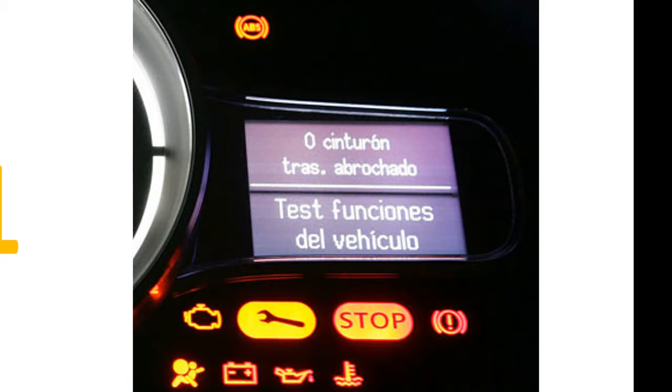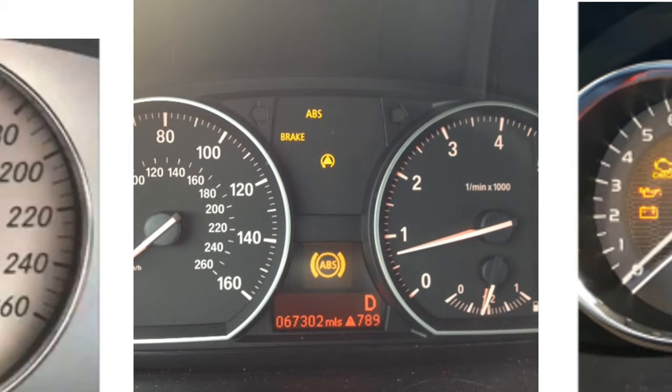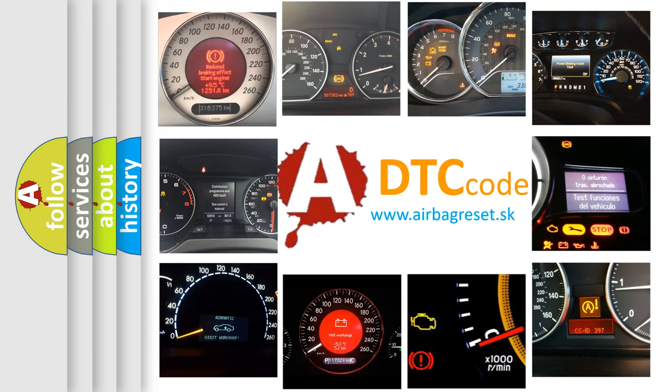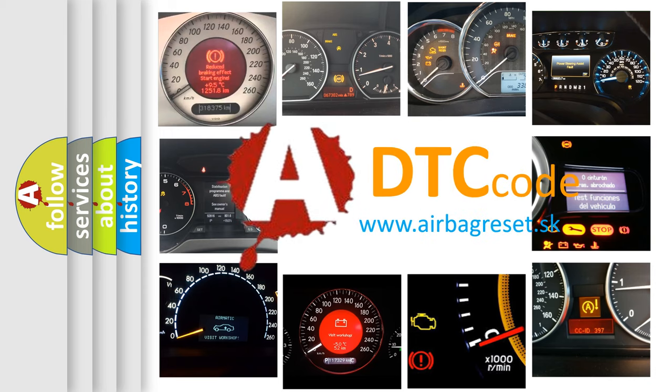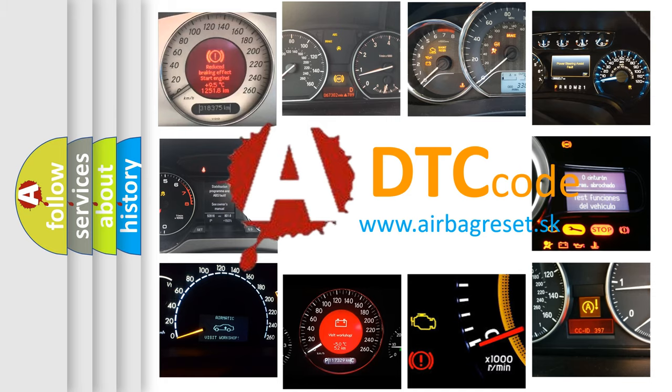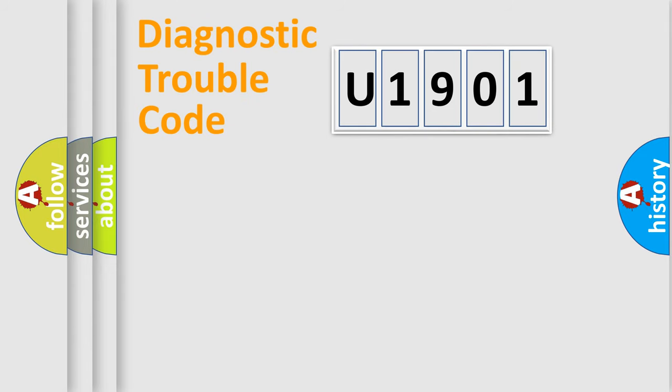How is the error code interpreted by the vehicle? What does U1901 mean, or how to correct this fault? Today we will find answers to these questions together. Let's do this.